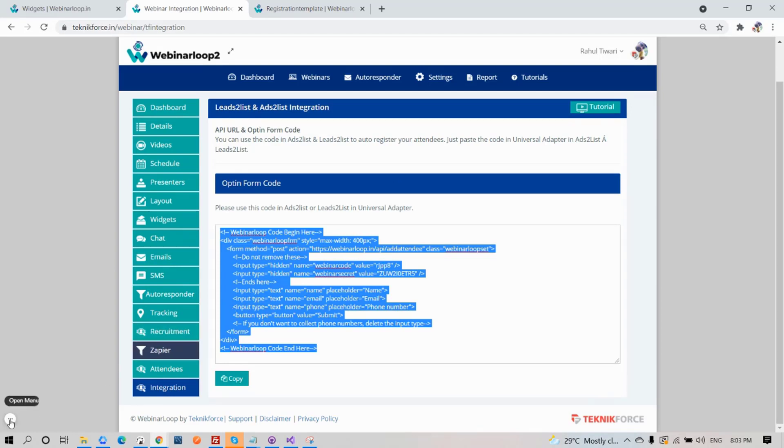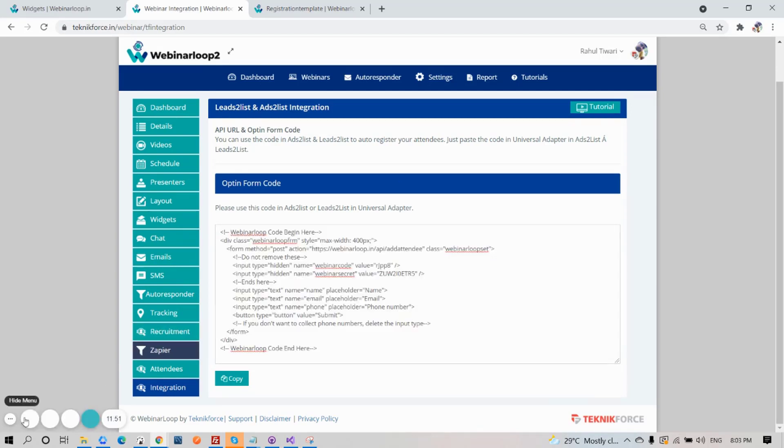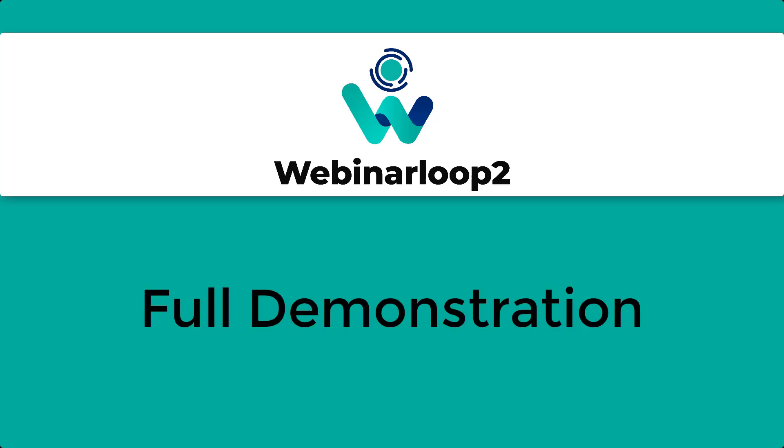And that is a full demonstration of Webinar Loop 2. I hope this video helps you. Thanks for watching and see you on the next one.